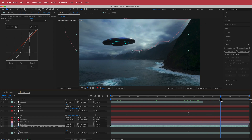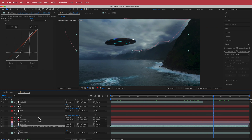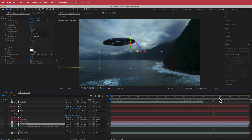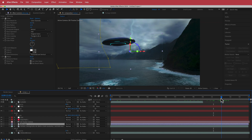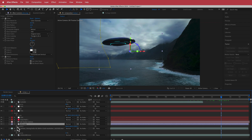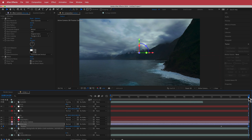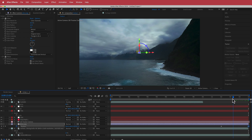The next thing I did was animate the ship. Once it gets to about here, press P for position, hit the stopwatch, move to the end of the composition, and change the Z value to about 1,000,000 — that puts it off into the distance.